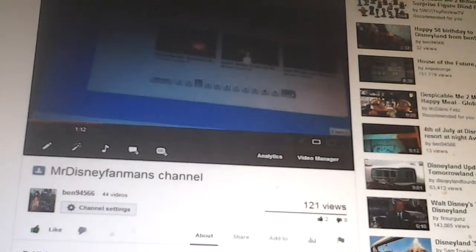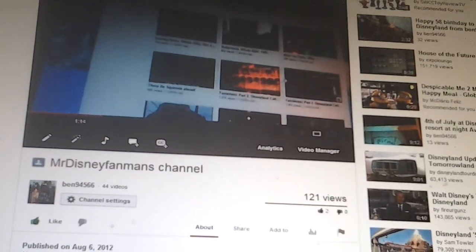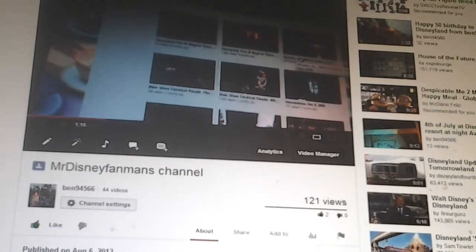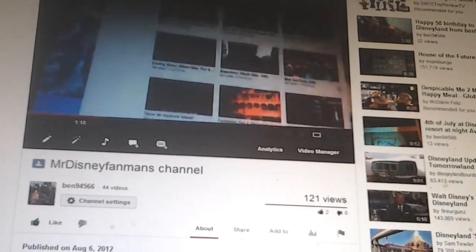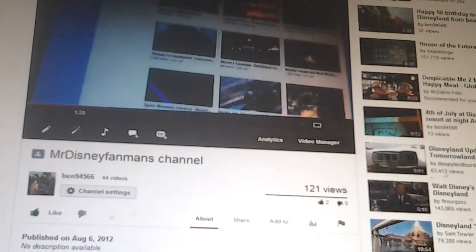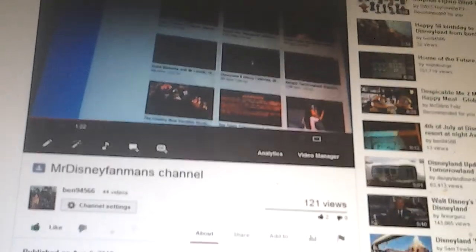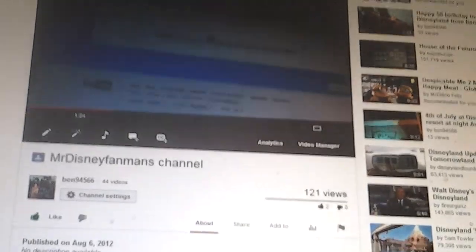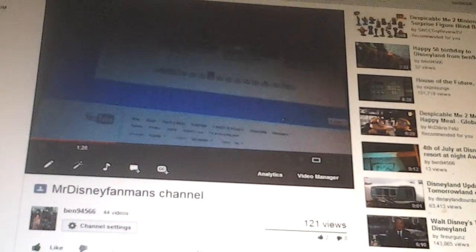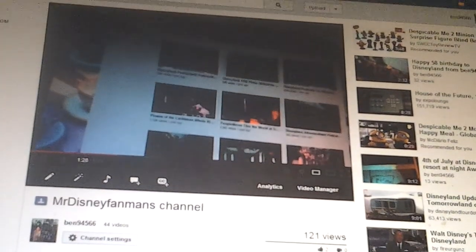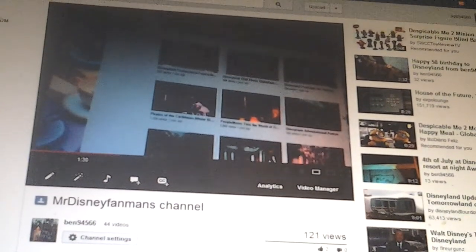So let's see. This is my, this is his channel. Well, he's uploading even more these days. Not too many in 2013. From MrDisneyFanMan, the best channel on YouTube.